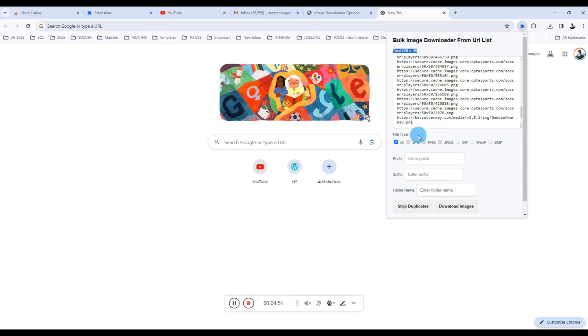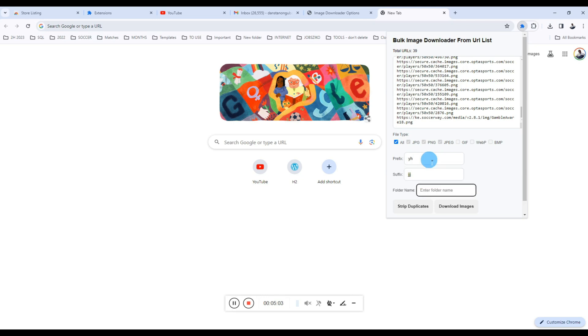Let's specify a couple of things here. Let's just say any random prefix, let's give it a suffix there, let's give it a folder name. The folder can be anything depending on what you want. I'll click Download Images and we'll see what we have here. So in this case, the extension will go on to download the images immediately.